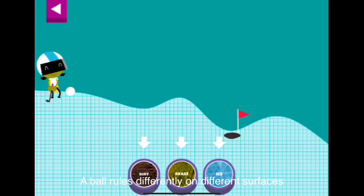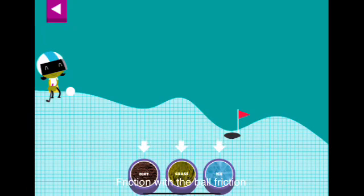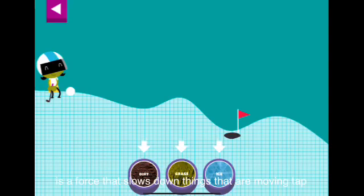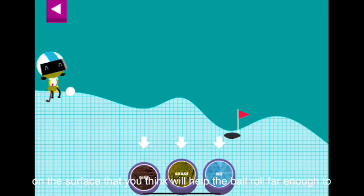A ball rolls differently on different surfaces. Some surfaces create more friction with the ball. Friction is a force that slows down things that are moving. Tap on a surface that you think will help the ball roll far enough to reach the hole.